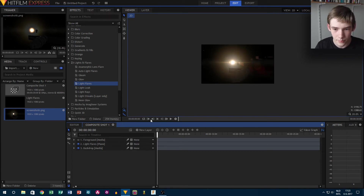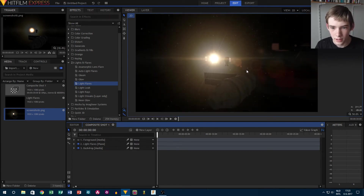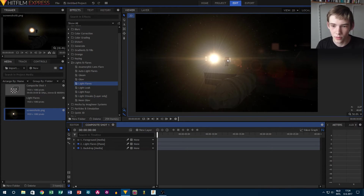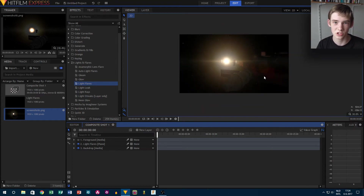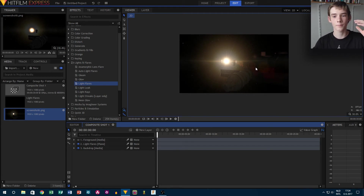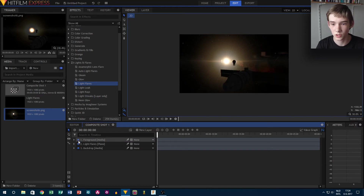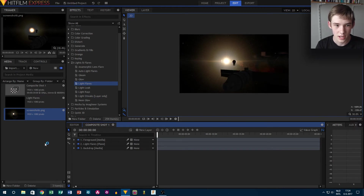Then of course we have the backdrop. Now if we hadn't masked out the curve on the spaceship, before it would look like this, which is not correct — because the light comes from behind the object, so the object should be blocking it. Which is this — so that's really nice.